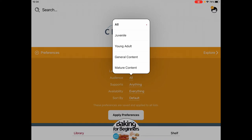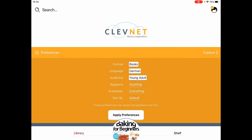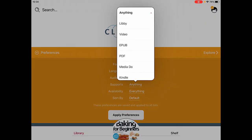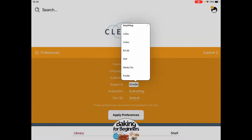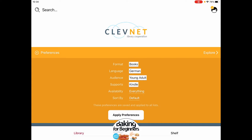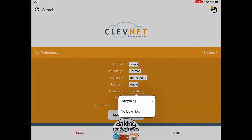So we could set it to just young adult — not sure how much we're going to find for German young adult books, but let's find out. You can choose the support as well, so what format you want to read in. Maybe you only read on your Kindle — you could choose to just see books that are available with Kindle.